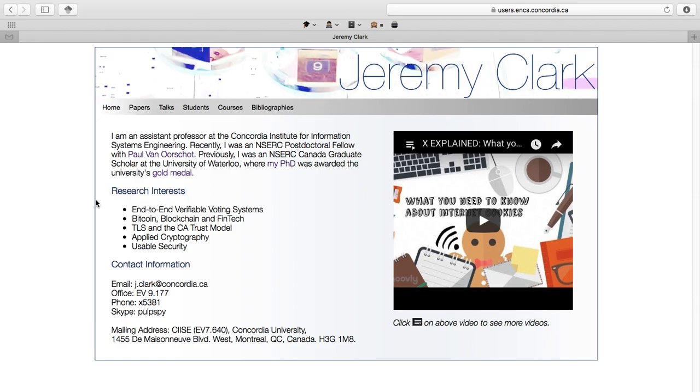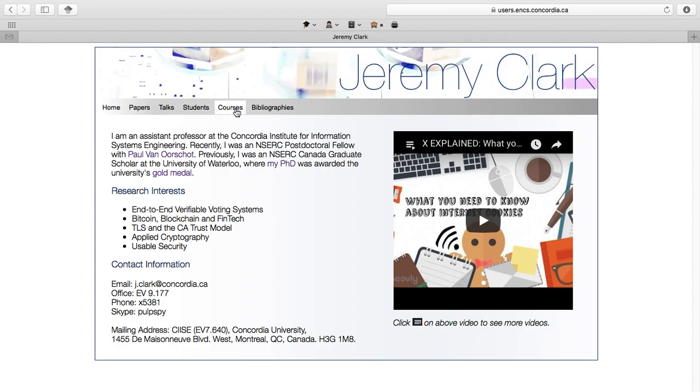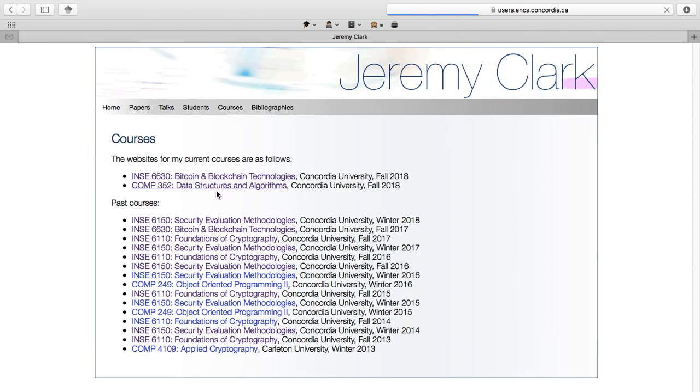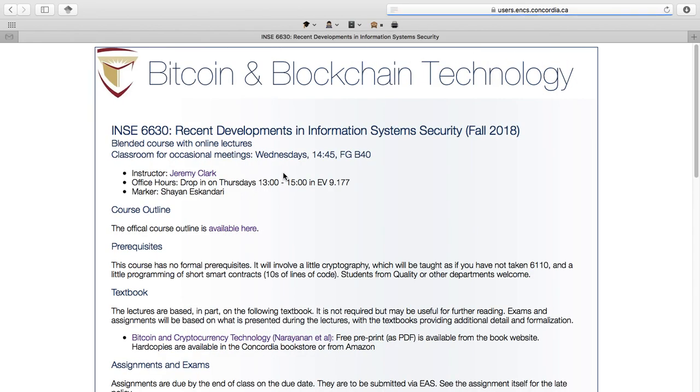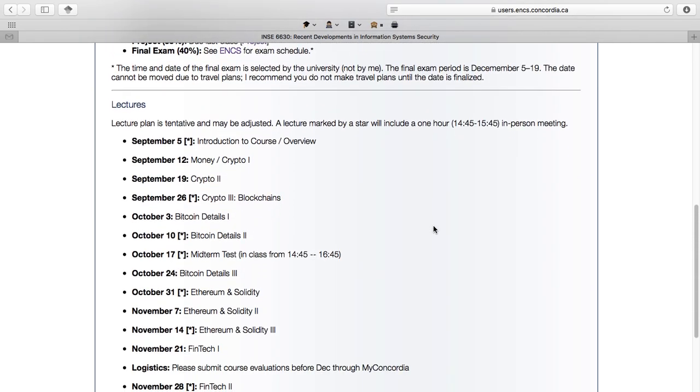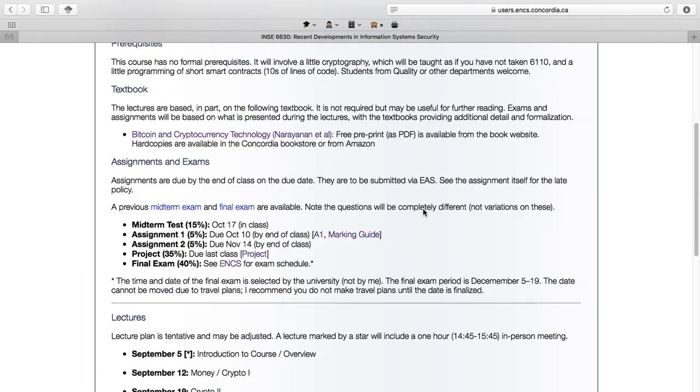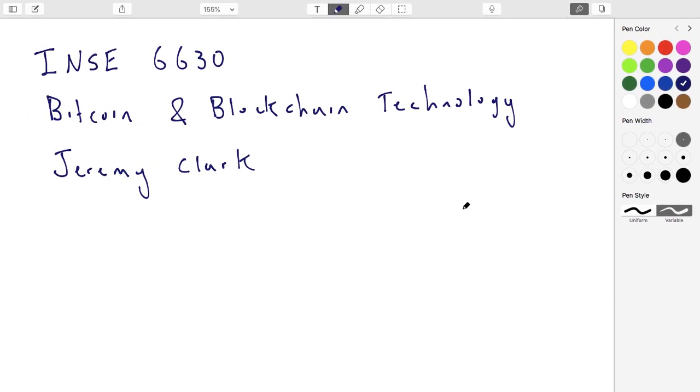I should come up on one of the first hits. If you find yourself on my website, you can click courses, and then you'll see that INSE 6630 is at the top of the website. All the details about the assignments and the course outline are available on the website. I'm not going to go through them now in today's lecture. I went through them in person in the first lecture, so if you missed that, come and talk to me.